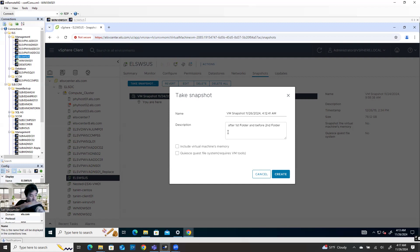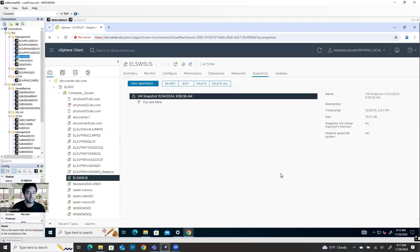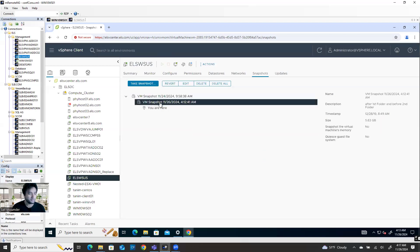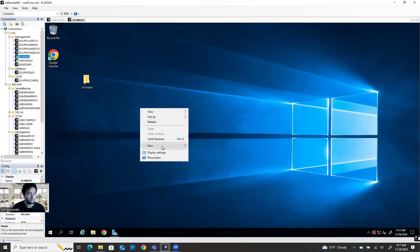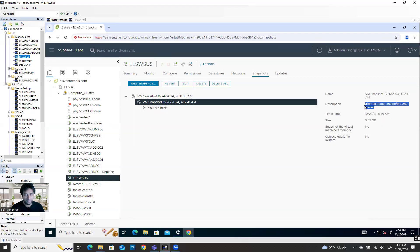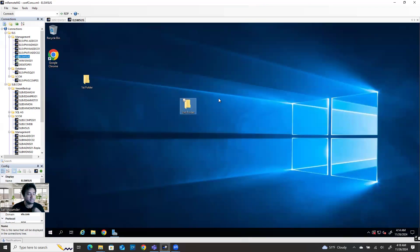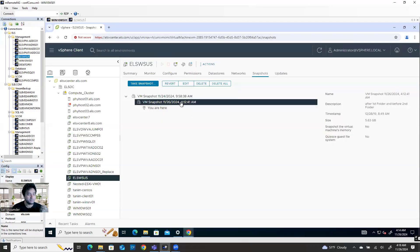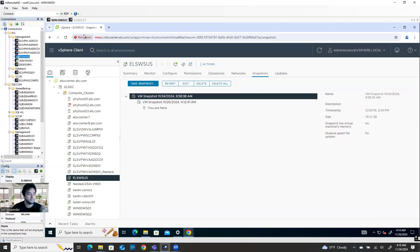So after the first folder we created, I take the second snapshot. You can see here — I now have another snapshot: one taken on the 24th and this one taken today. Second snapshot — after first folder and before second folder. Now I'm going to make a change by creating a second folder. So on the second snapshot I made a change: I created the second folder. If I revert back to this snapshot, then the second folder will be removed.